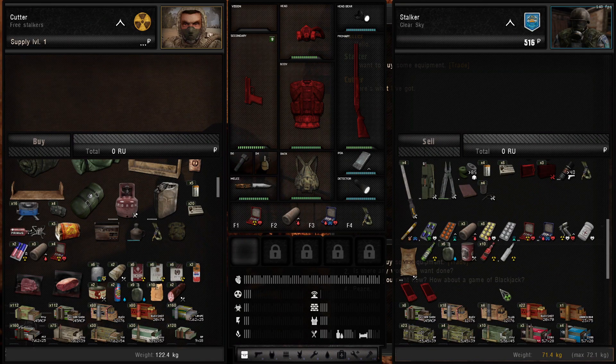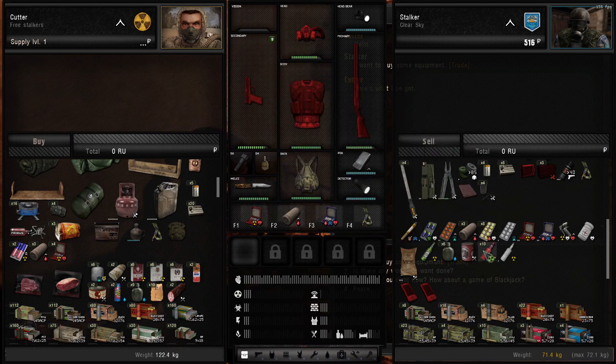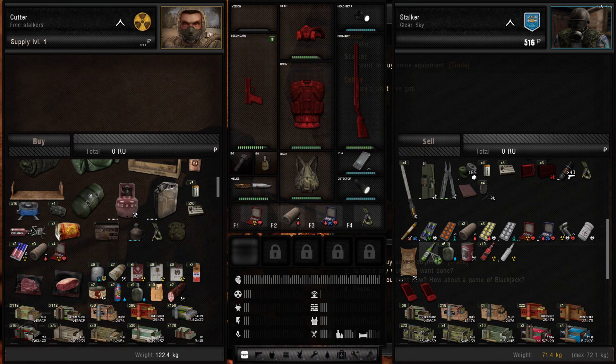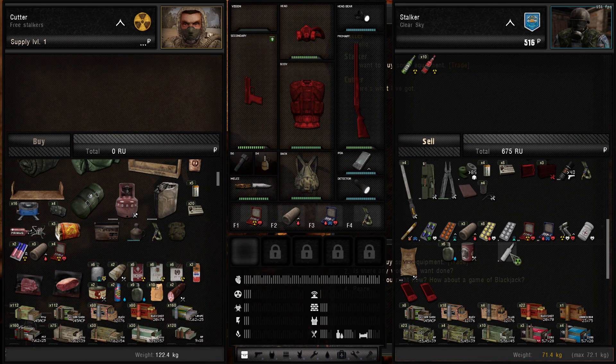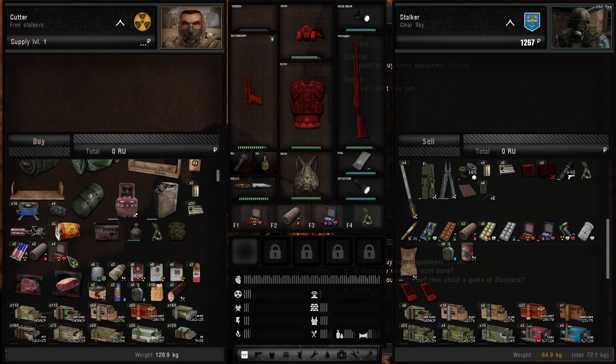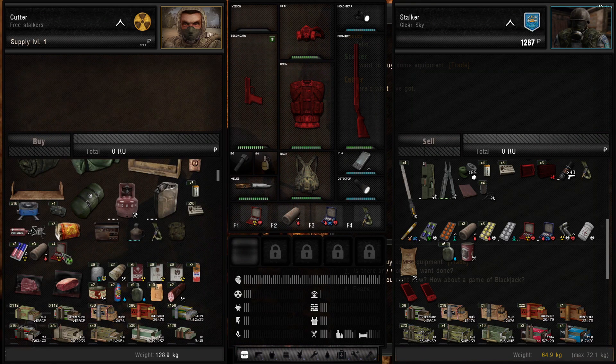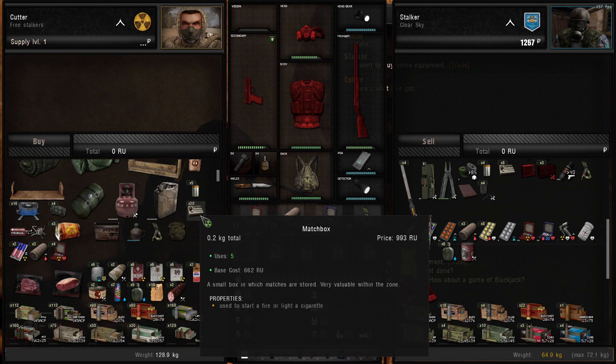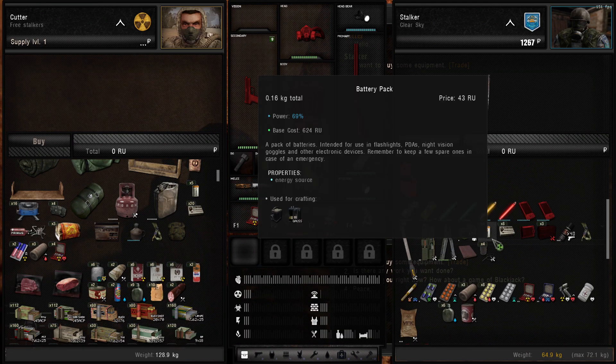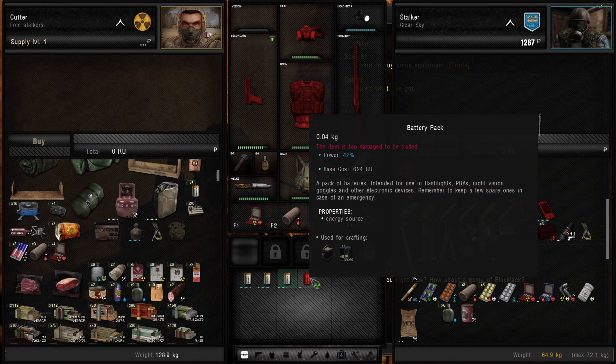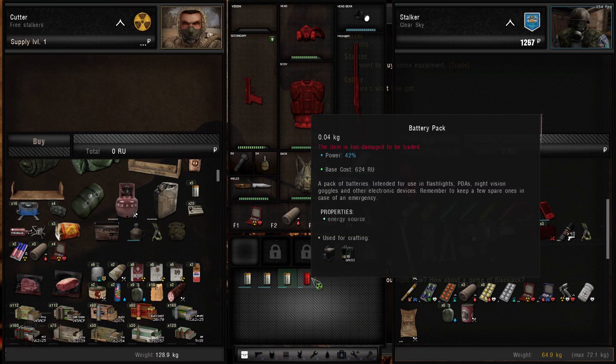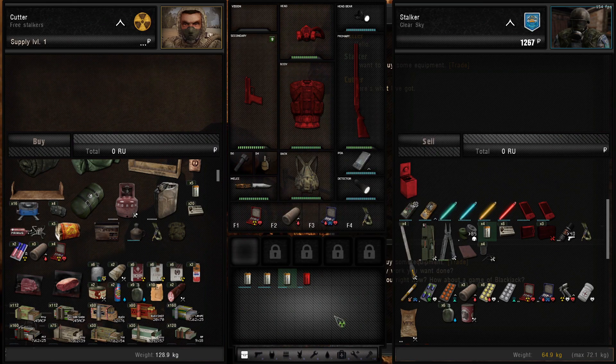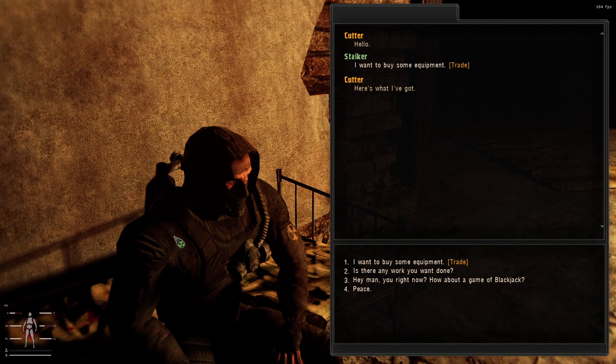I can just sell him all this random alcohol that I'm carrying around, which I probably don't need a whole lot of. Anything else that you're willing to sell me for a decent price? Not particularly. I'm not going to buy any of the other stuff he's carrying.